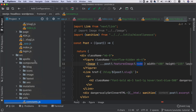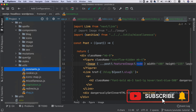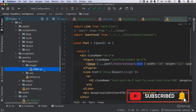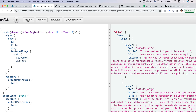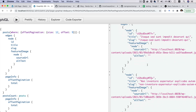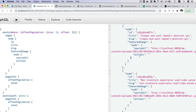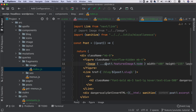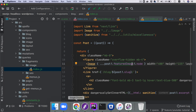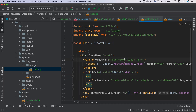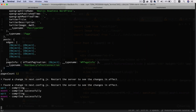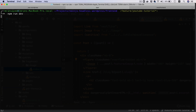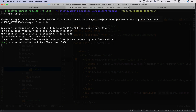In the GraphQL fragment we're passing sourceUrl and altText for the featured image. Once that's verified, we uncomment the Image component. Since we've added new Next.js configuration, we need to restart the development server anytime we change next.config.js, so let's stop it and restart.